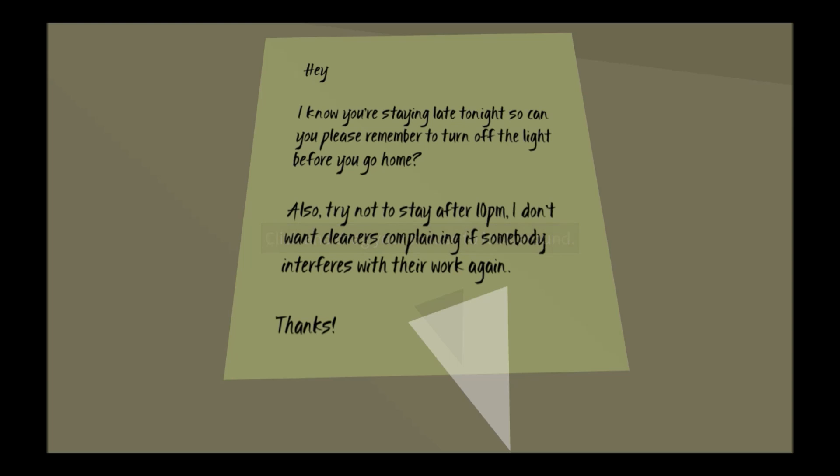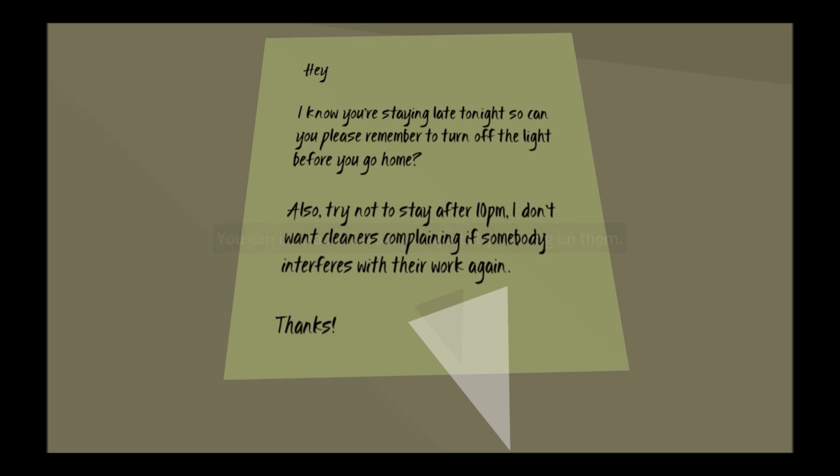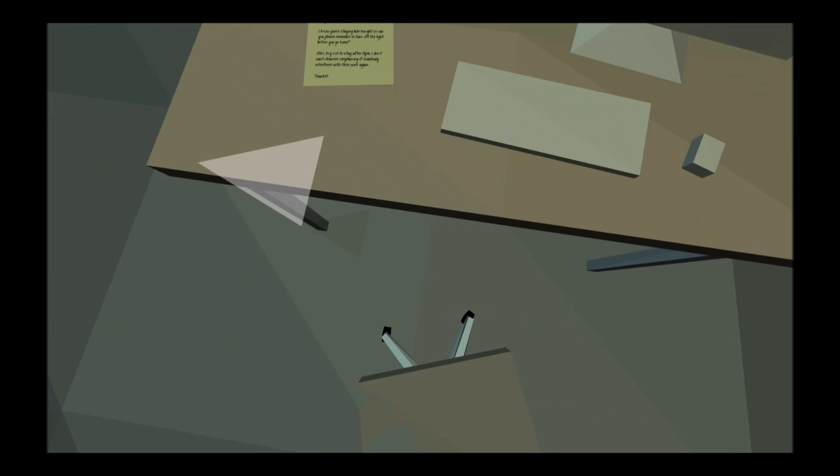Hey, I know you're staying late tonight so can you please remember to turn off the light before you go home. Also, try not to stay after 10pm. I don't want cleaners complaining if somebody interferes with their work again. Thanks.